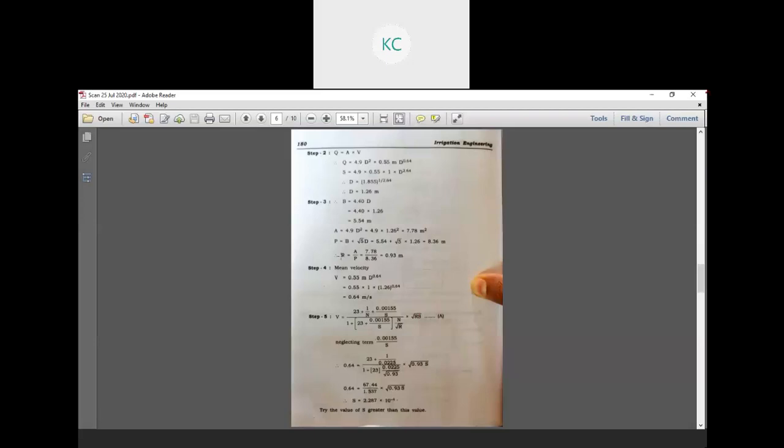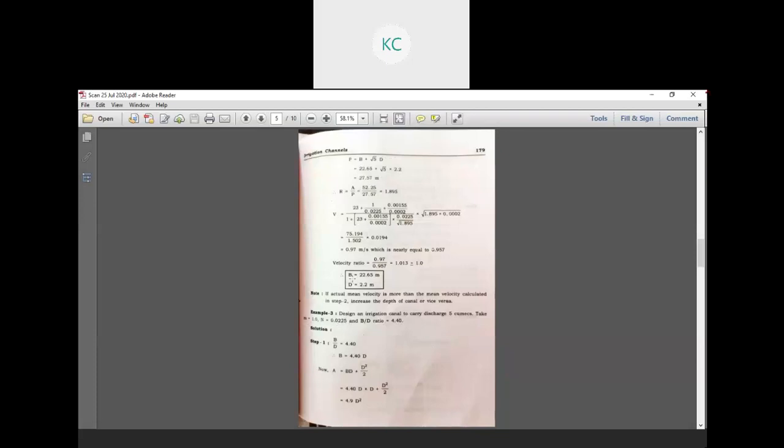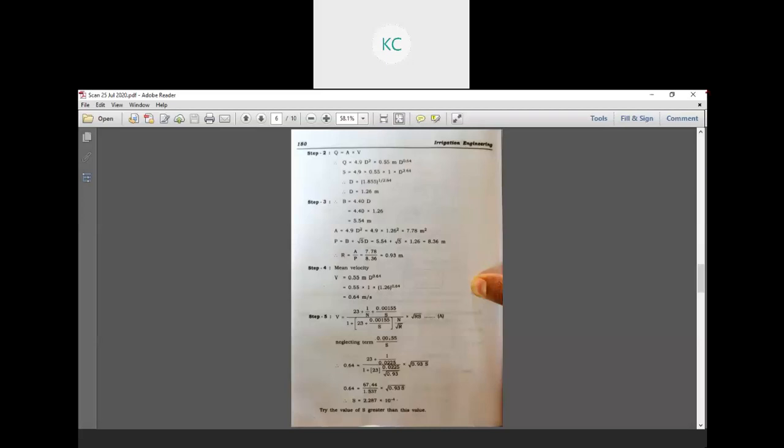Using Chezy's/Cutter's equation: V equals 23 plus 0.0015 over S, all over 1 plus (23 plus 0.0015/S) times n, divided by under root R, multiplied by under root RS. Substituting values with n equal to 0.0025 gives slope S equal to 2.30 into 10 raised to the power negative 4.